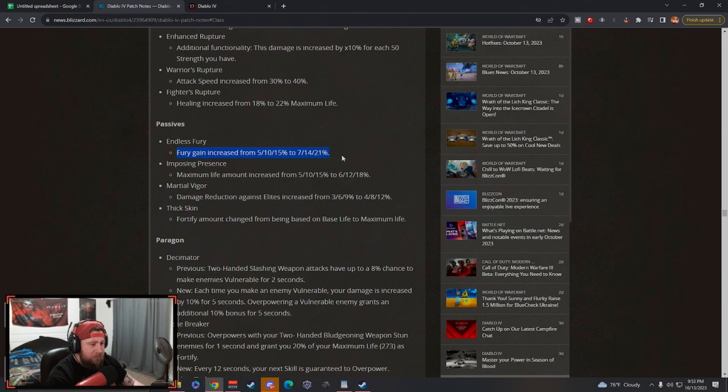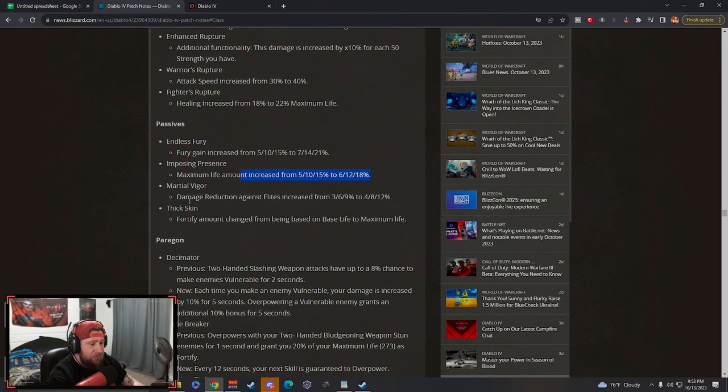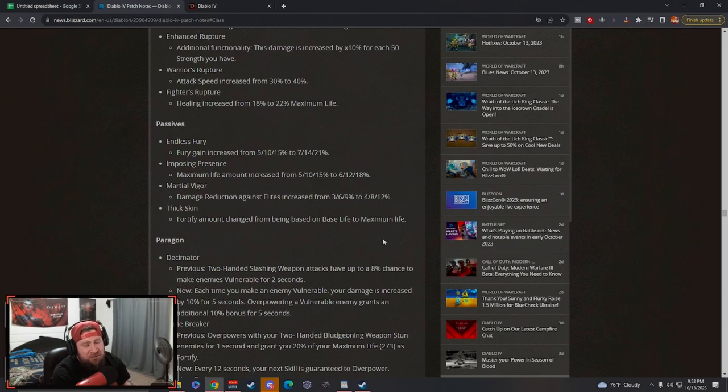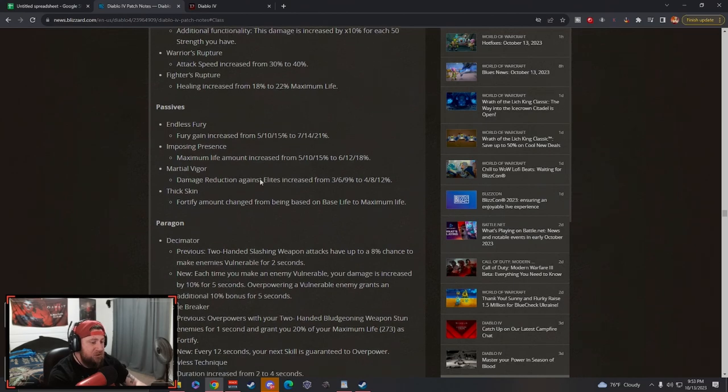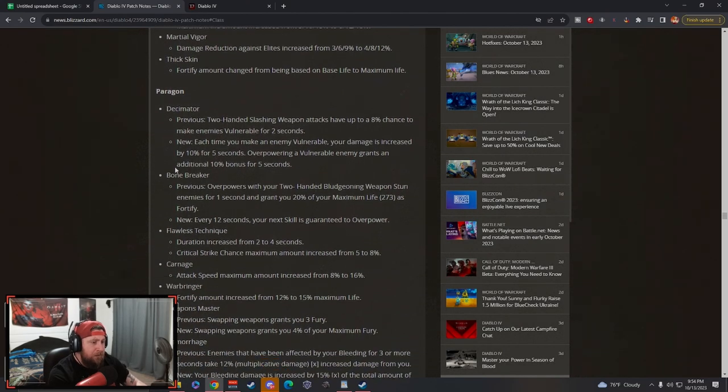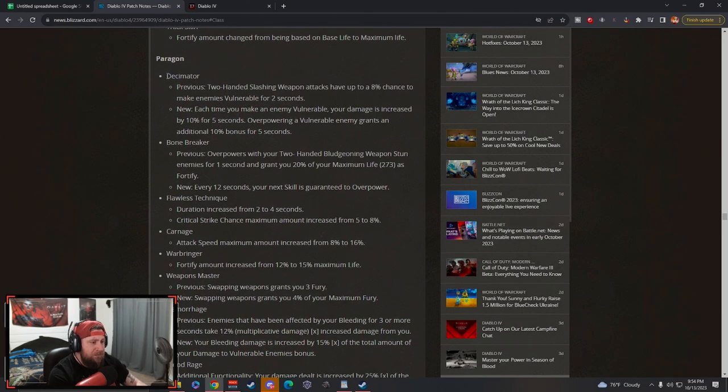The passives: Endless Fury gain has been increased, Imposing Presence the max life is increased, Martial Vigor damage reduction is increased, Thick Skin is based on max life. So throughout each of these classes guys, pretty much everything got buffed across the board, but we're just kind of looking at what exactly they changed.